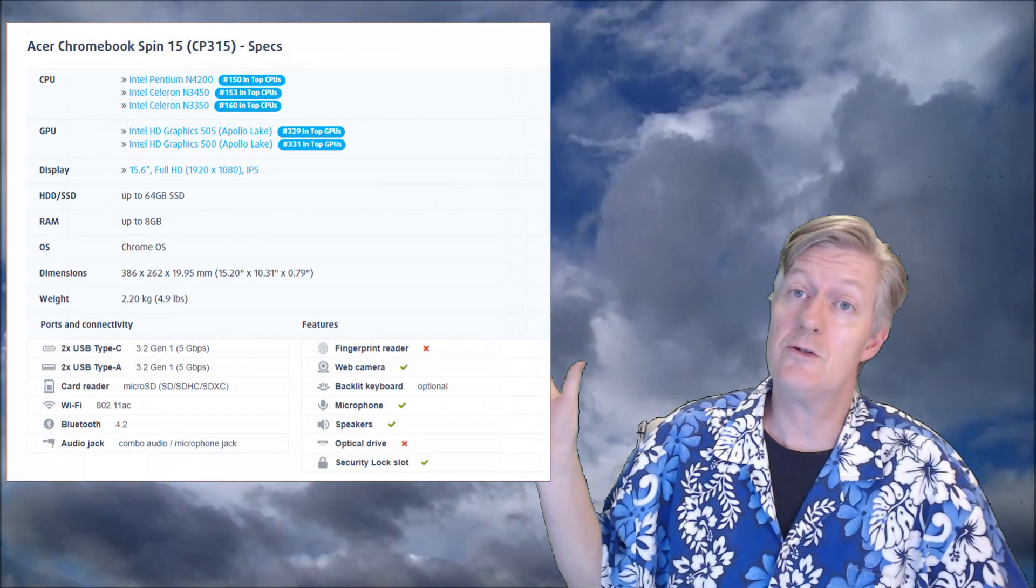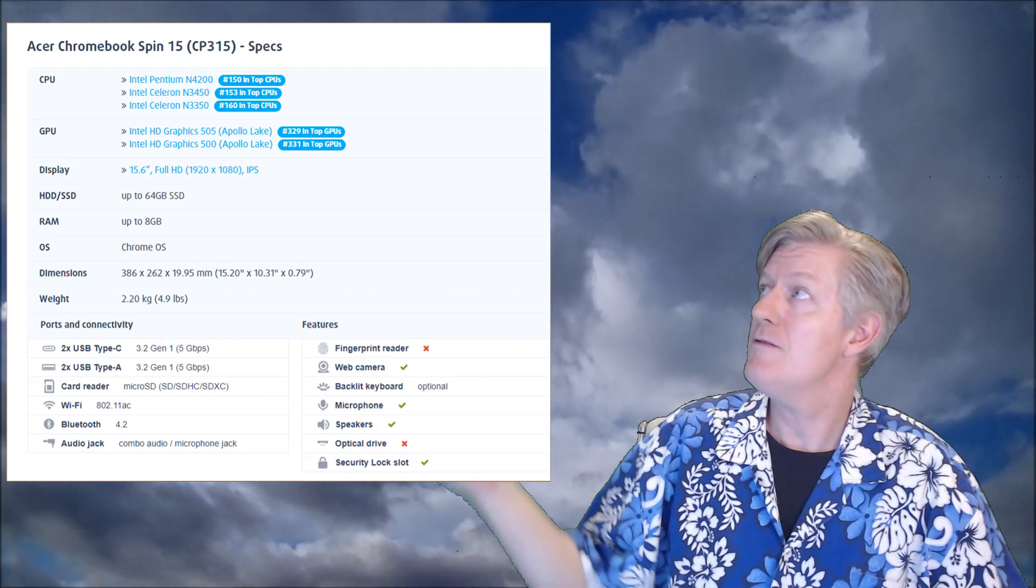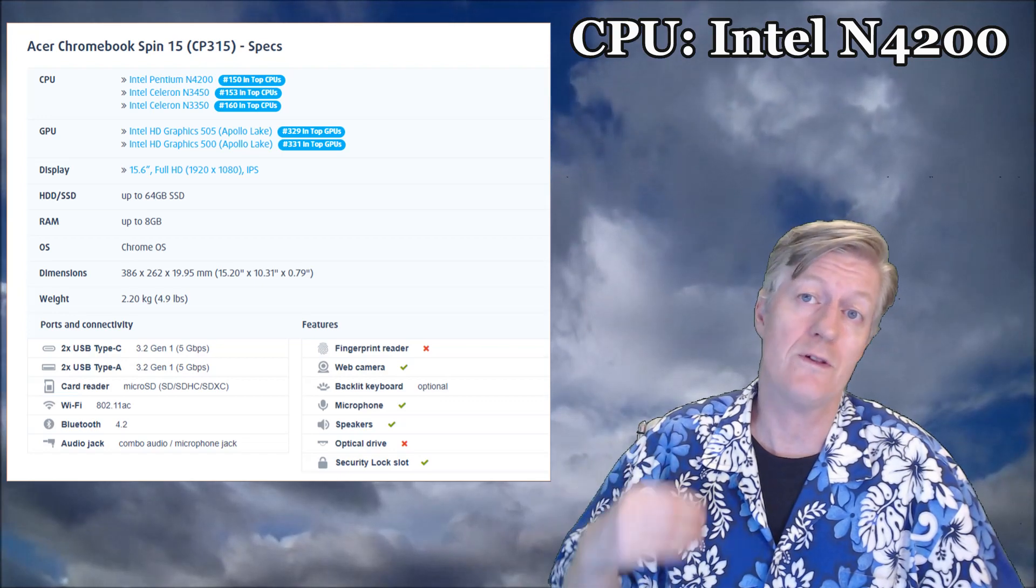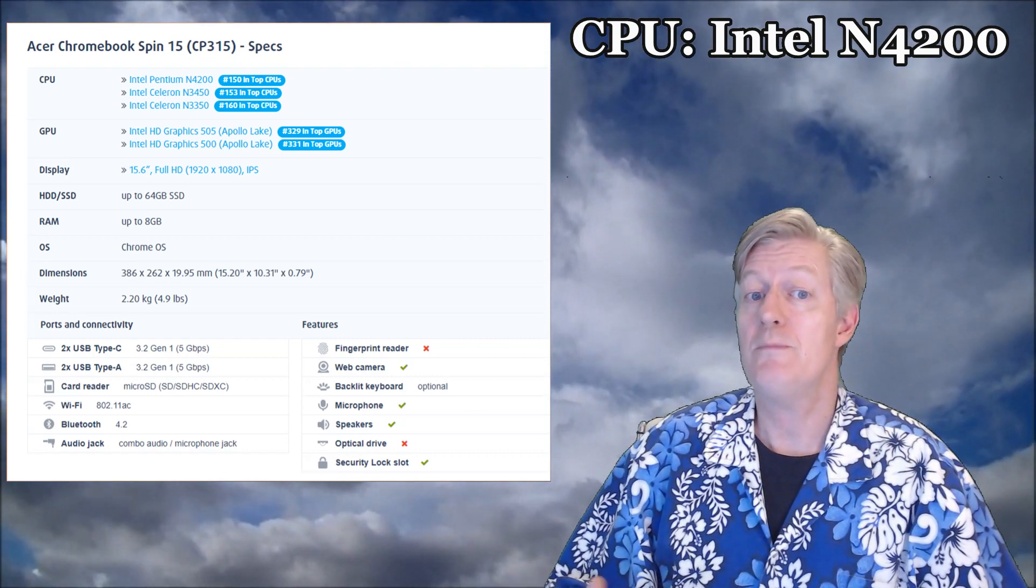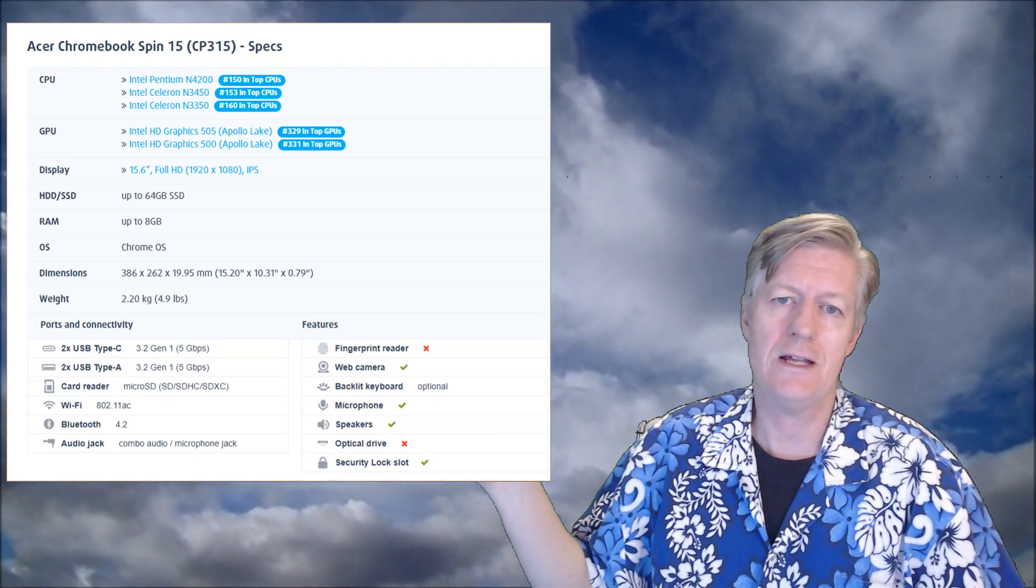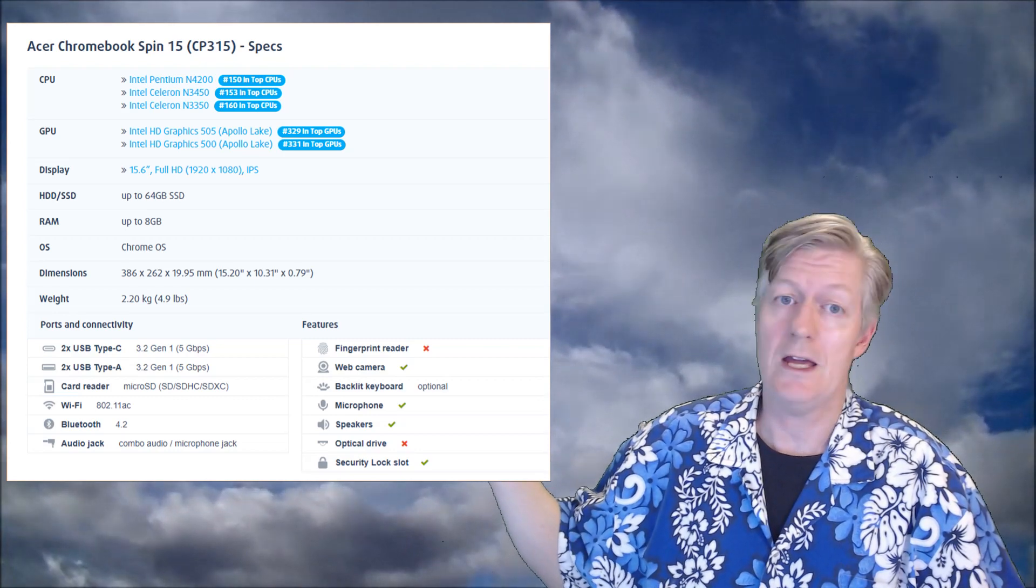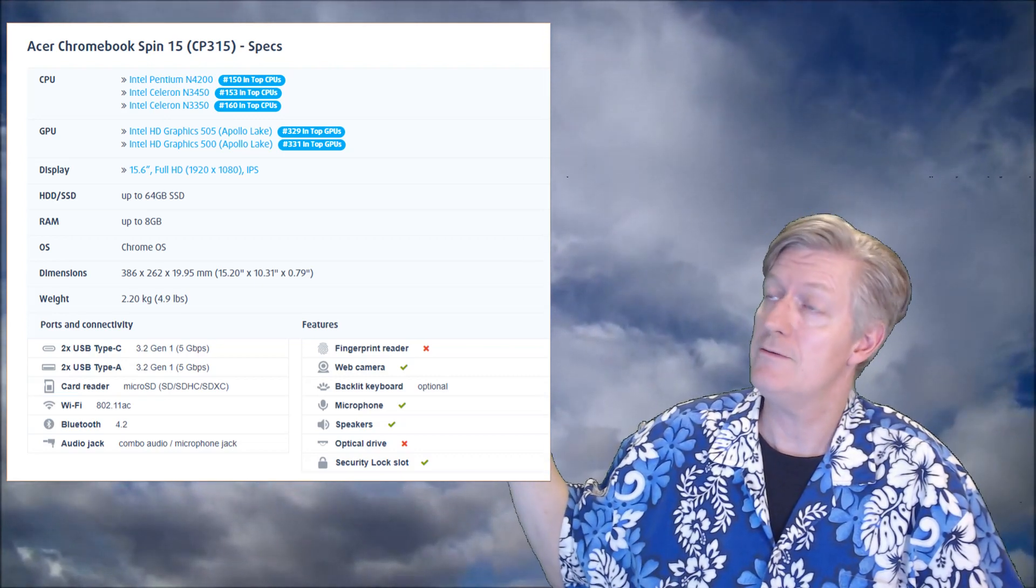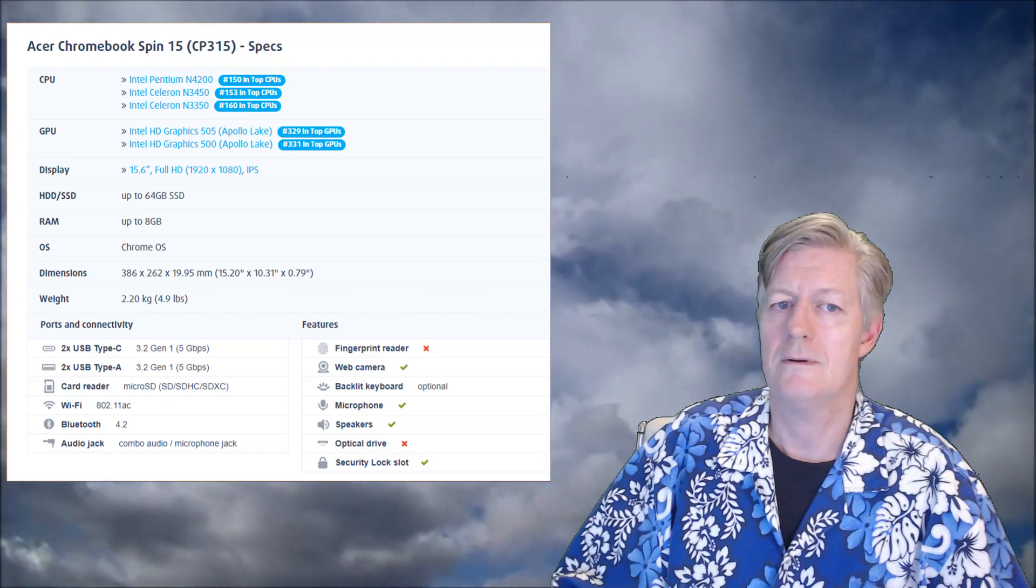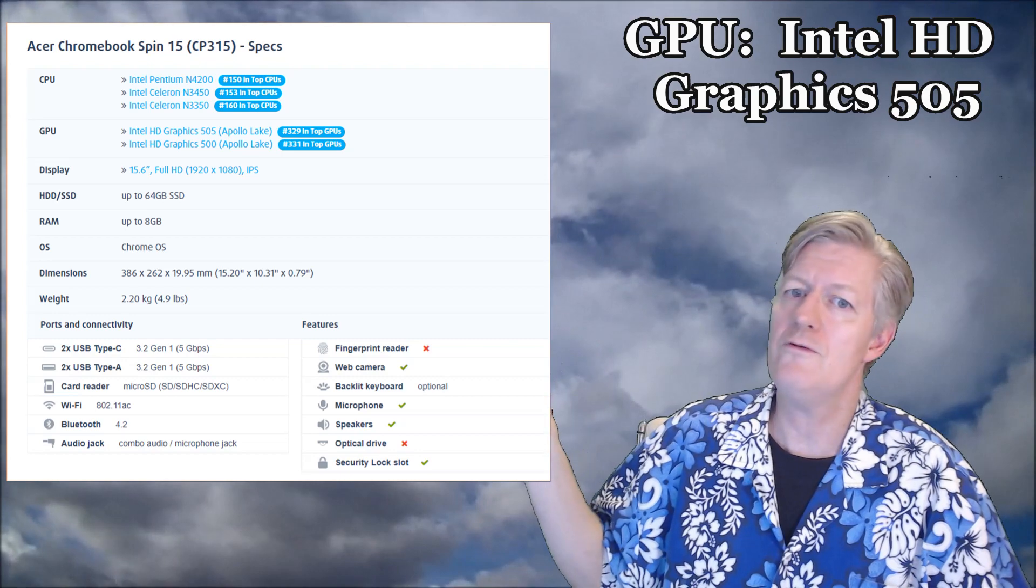Here's the Acer Chromebook Spin 15, also known as the CB 315, specifications. The first thing is one of the most important - the CPU or processing unit. The one I found has the Intel Pentium N4200 and it ranks 150 in the top CPUs. Other models might come with a Celeron N3450 or N3350, which are a little bit slower processors.